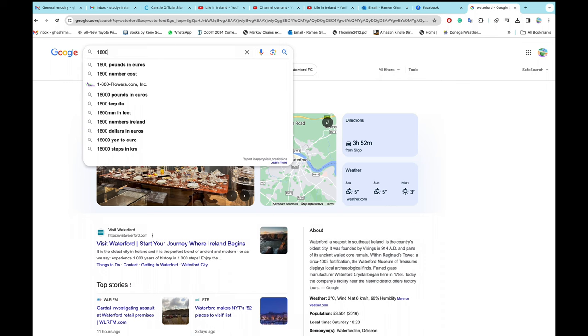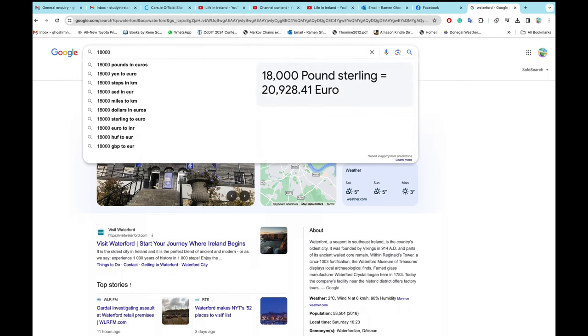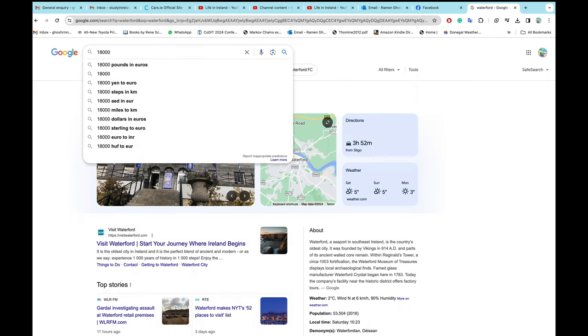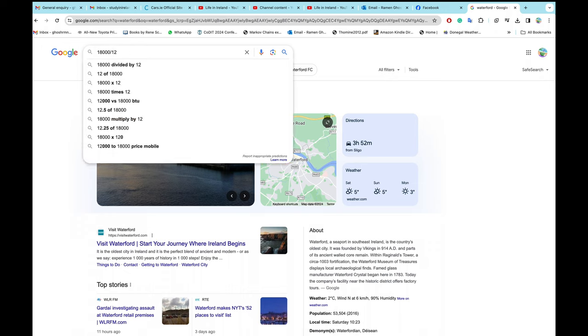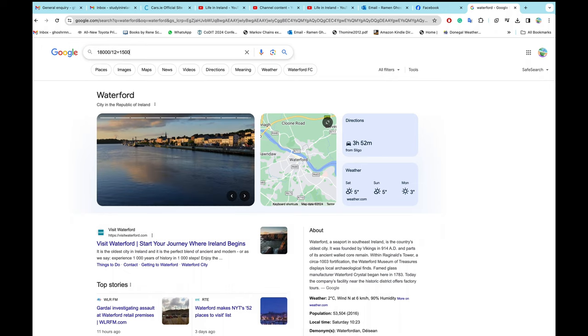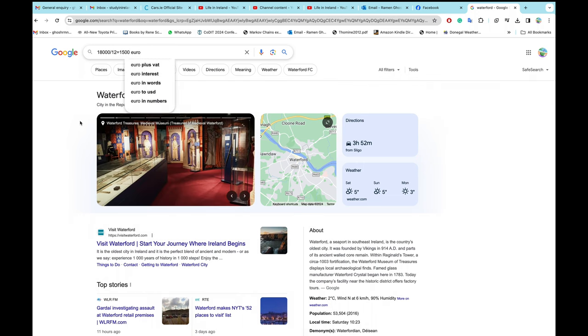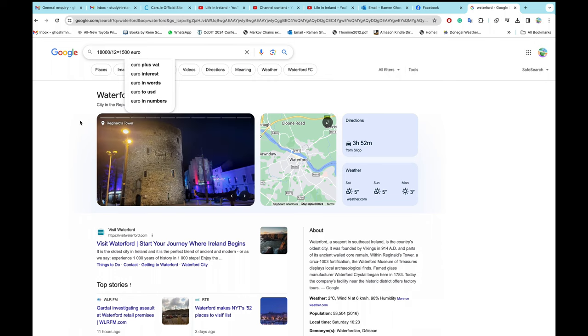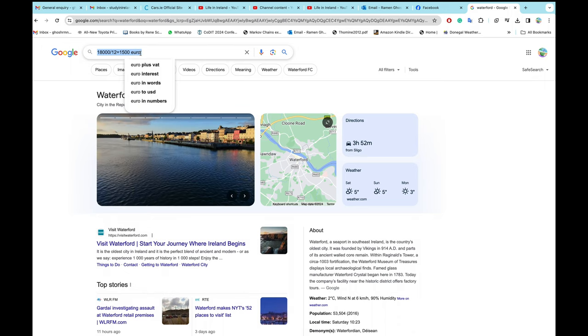So basically monthly is €1,500. He wants to know what's the condition in Waterford, whether this is livable. I never visited Waterford and I've never seen what's the price of houses. Let's see.